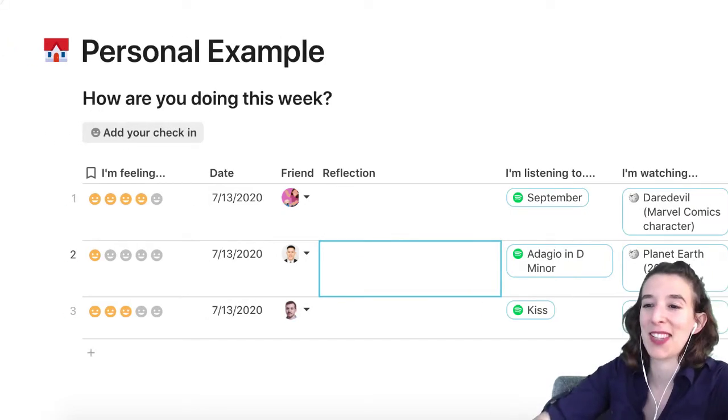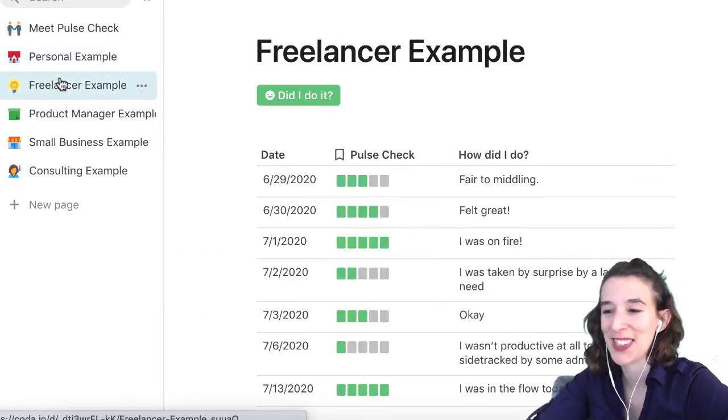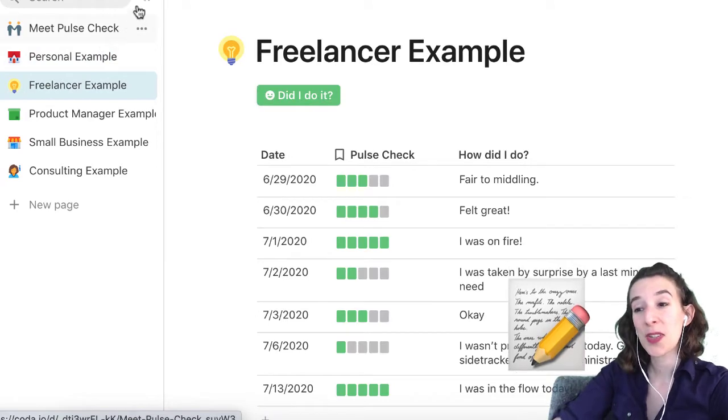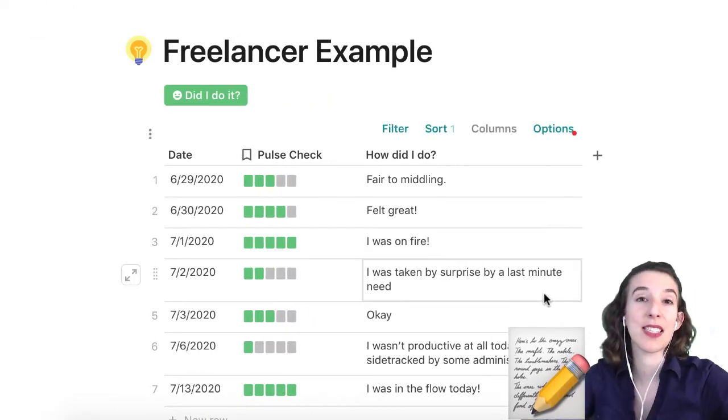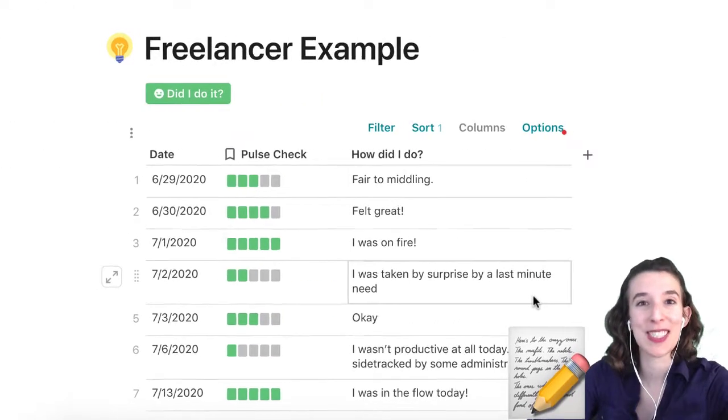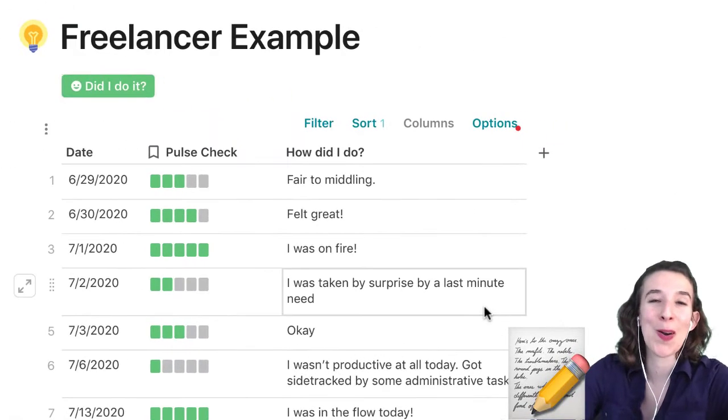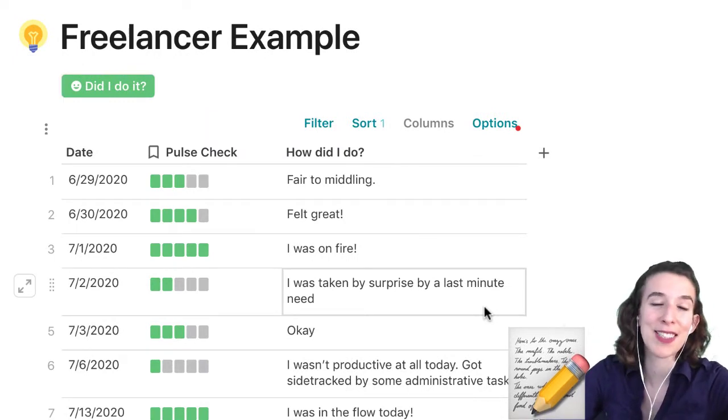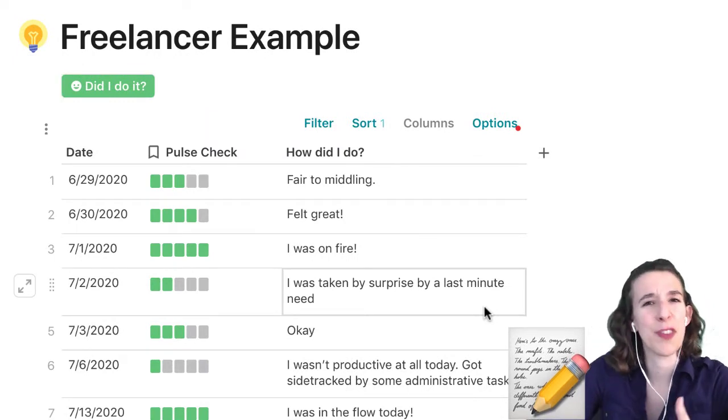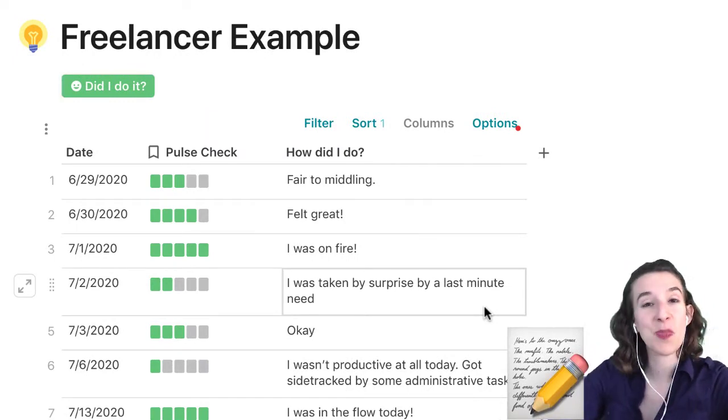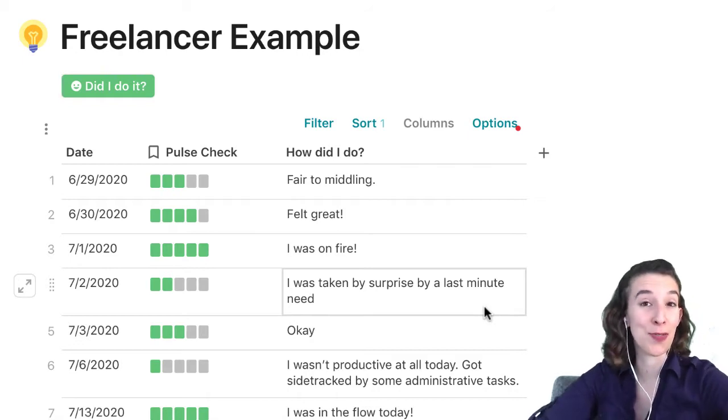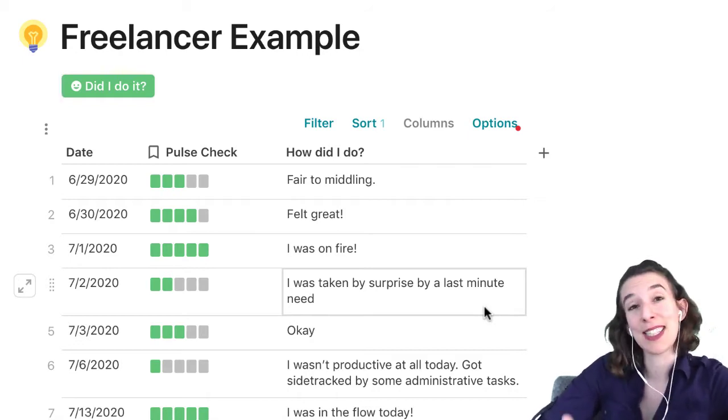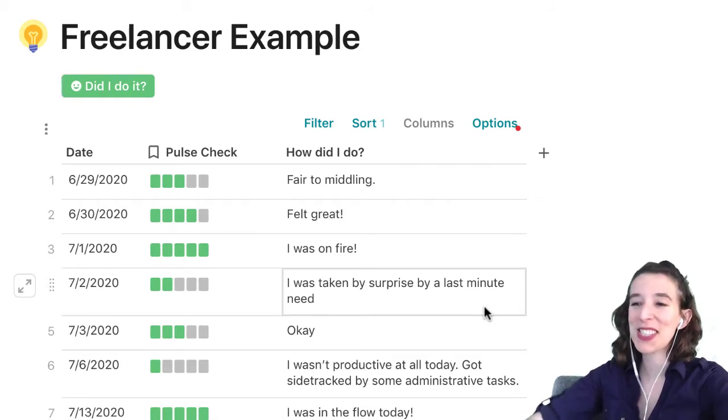All right. So now let's take a look at the next example, freelancers. So here for the freelancer, one of the things that happens when you work by yourself is sometimes it can be hard to keep yourself accountable to habits or your different flow. So I've made this being a pulse check. It's really just for you as a solopreneur.